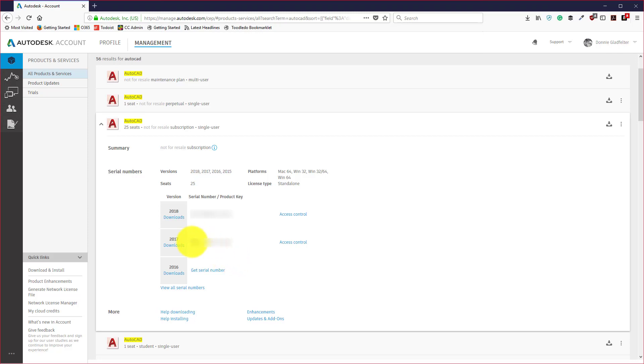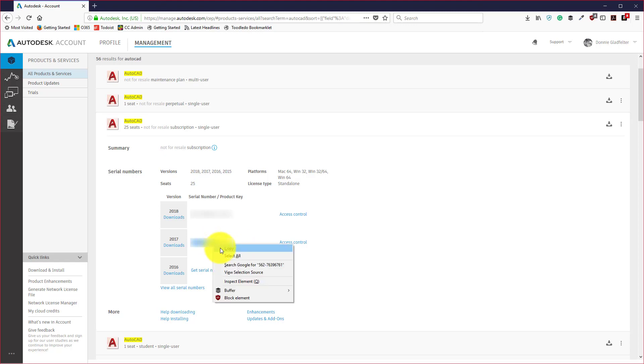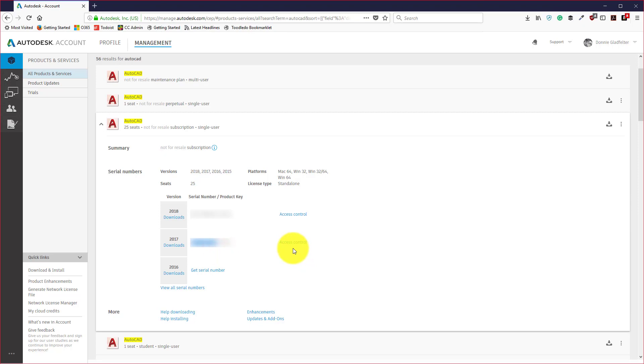In my case I'm interested in my 2017 version of the software here. I'm going to select that serial number and copy that to my clipboard.